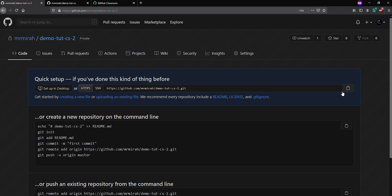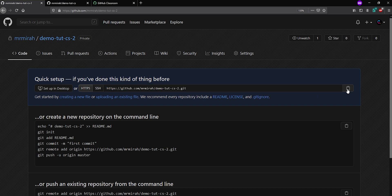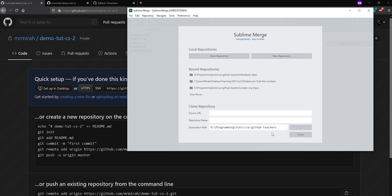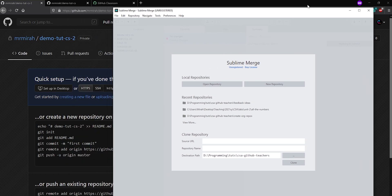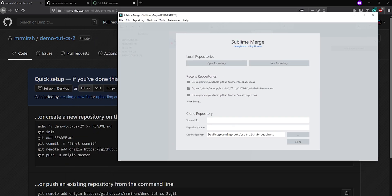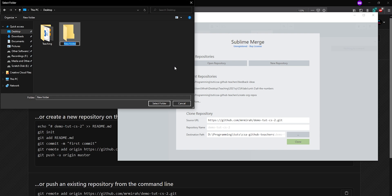I'll leave the GitHub page open. I can probably start by copying this link — this is the GitHub repository link. I'll just click the button, highlight it, and hit Ctrl+C or Command+C. Then I'm going to open up Sublime Merge. I already have it downloaded and installed — it's free. In Sublime Merge I'll go to Clone Repository. If it opens somewhere else you can go File > Clone Repository to get to that page. I'll paste my source URL.